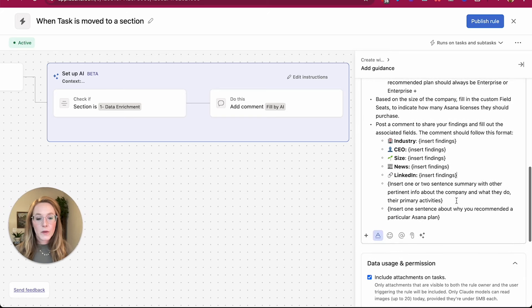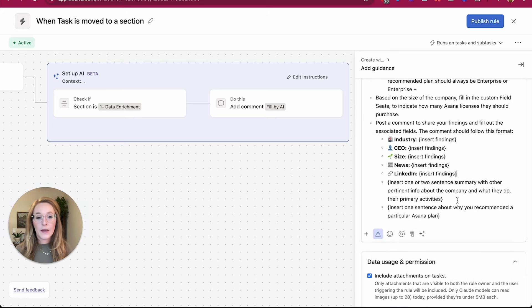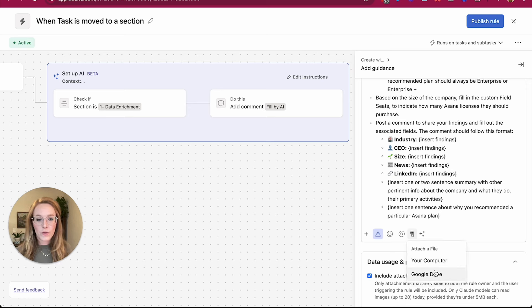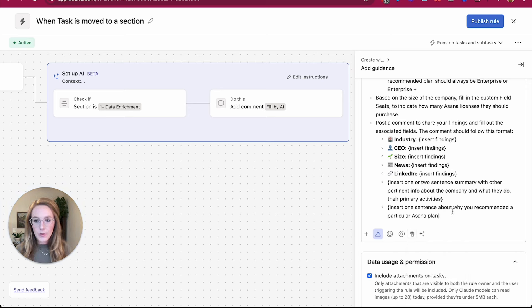So I also want to point out that you can give additional direction and guidelines by attaching PDF files. Right now, what's available is files from your computer or the Google drive.